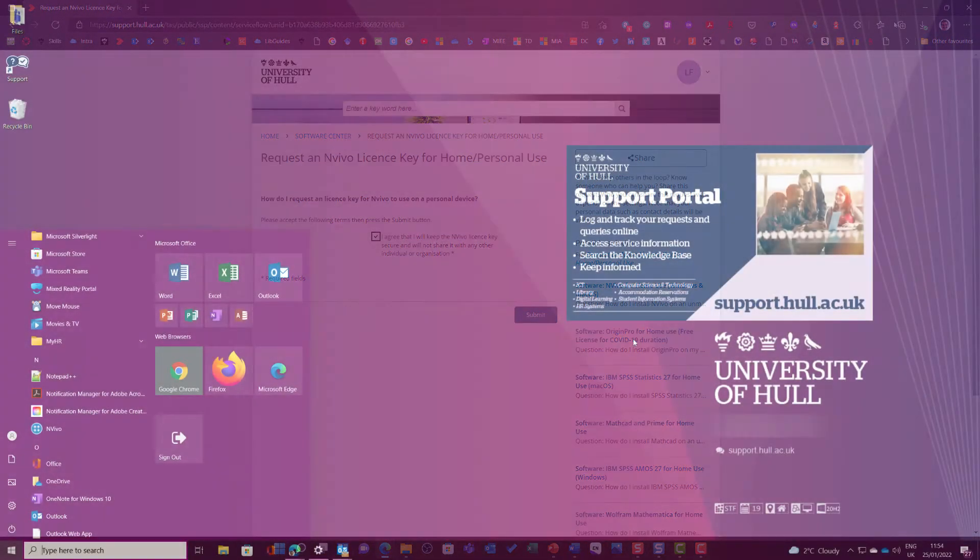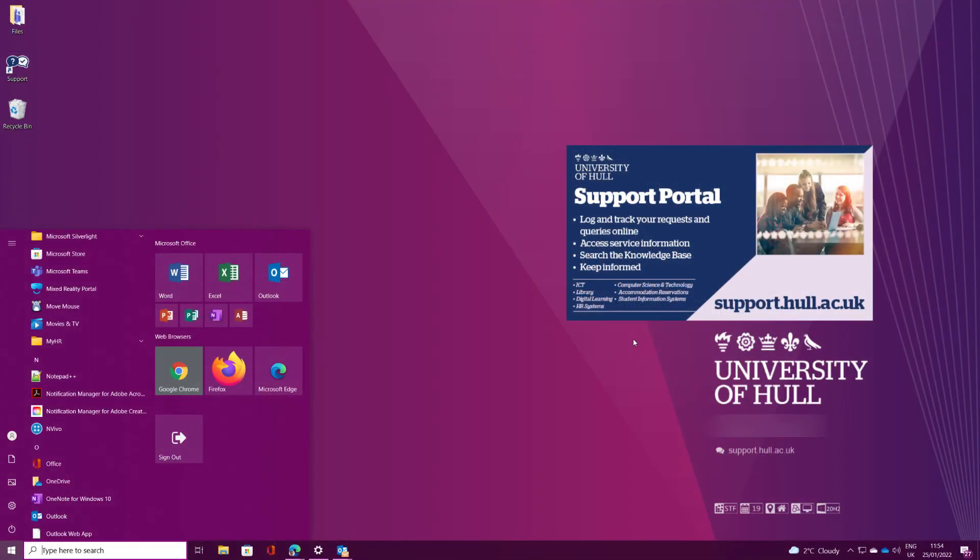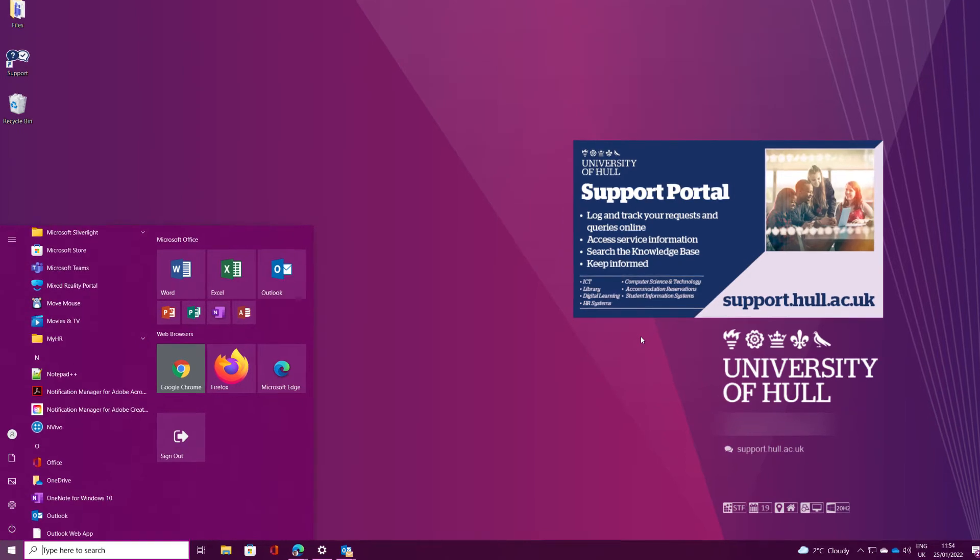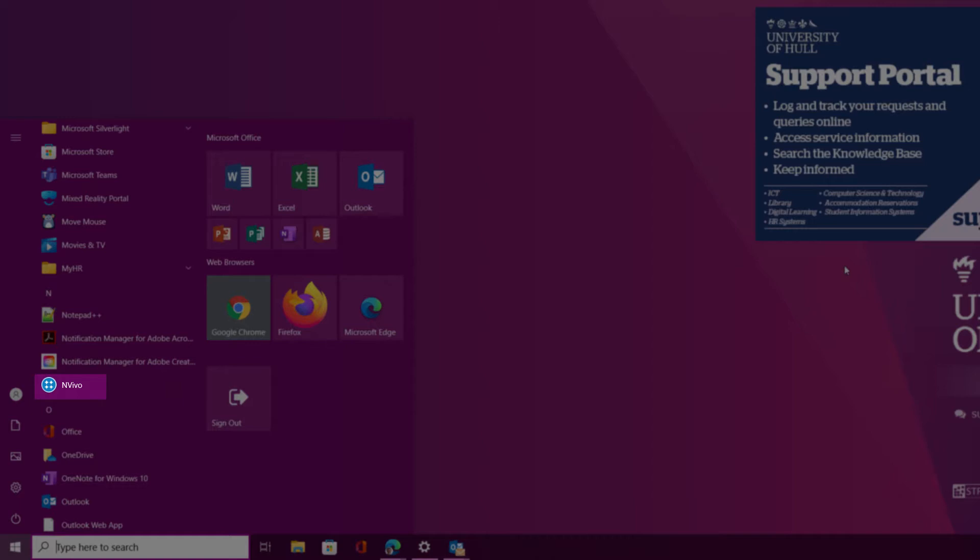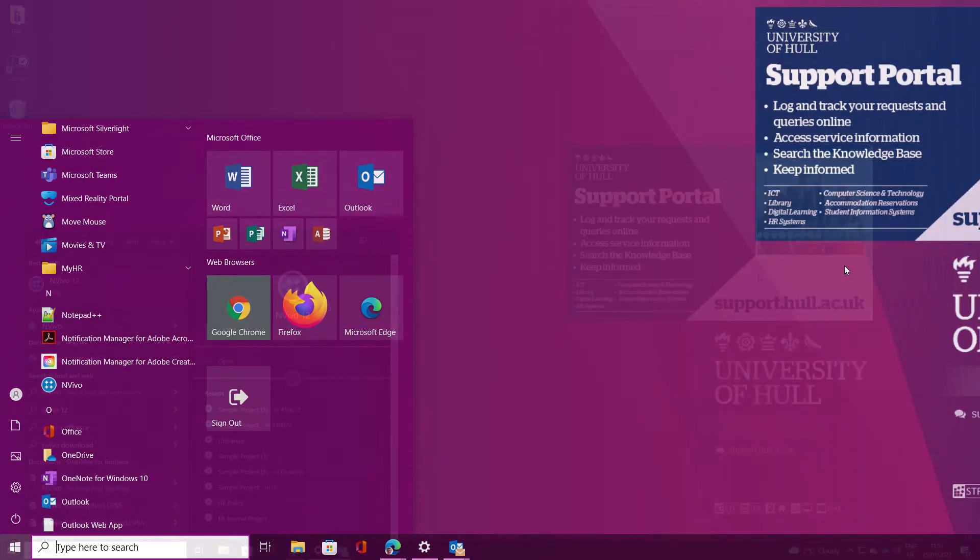If you are working on a University of Hull machine you will probably find NVivo is already installed. All you need to do is go to start and you will see the NVivo icon there to get yourself started.